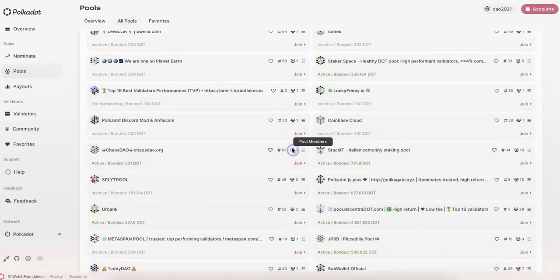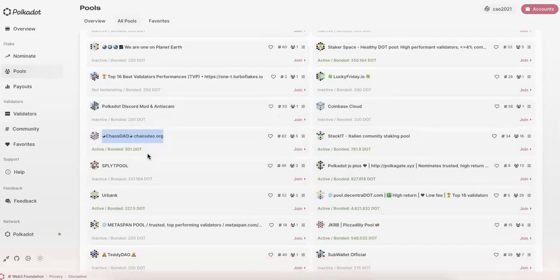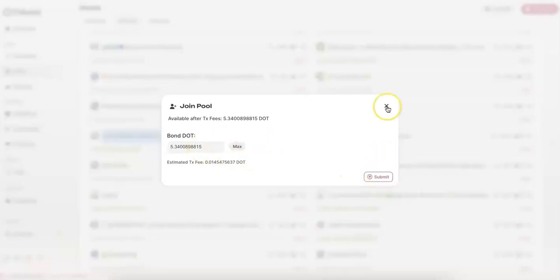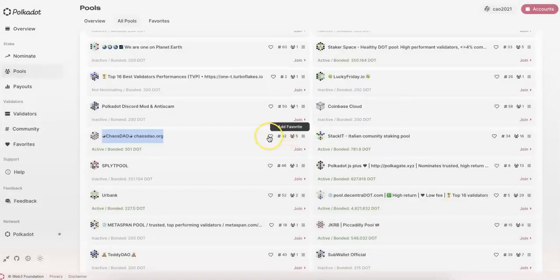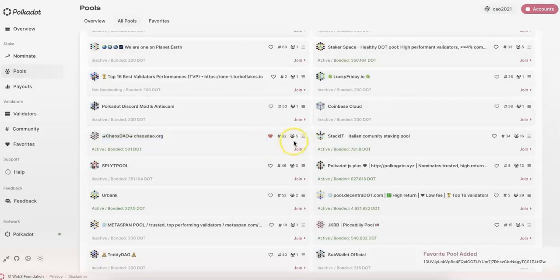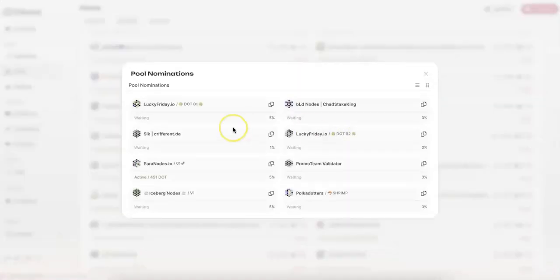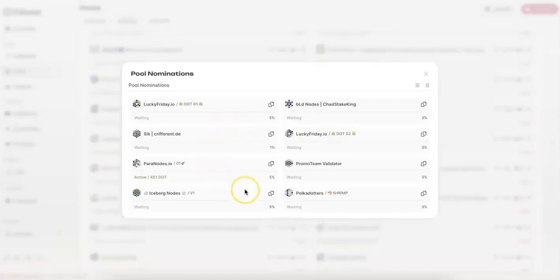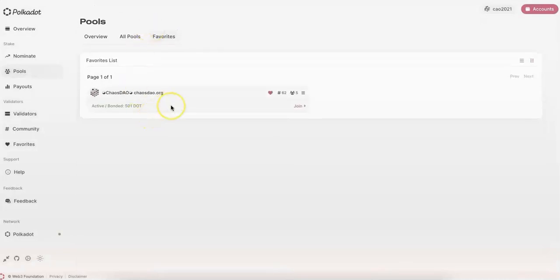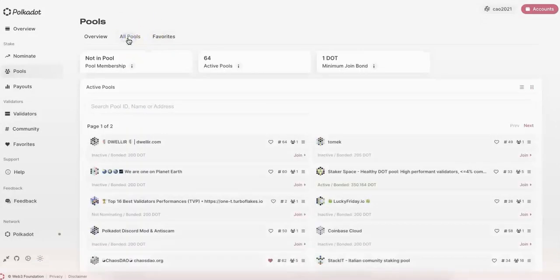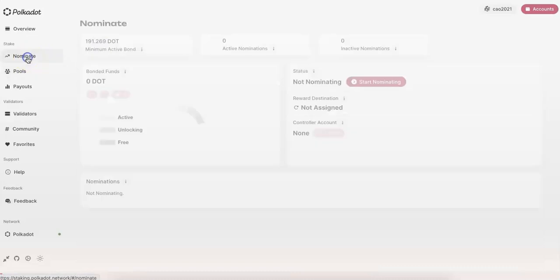For example, Chaos DOT has a pool, and if you like it, you can click Join and then bond your DOT. The minimum is one, so you can bond five. Submit — that's it. You can also add it as a favorite so you can easily find it later. You can also click the View Pool Nomination button to see what kind of validators this pool nominates. Check and find the pool you like most, and then join.